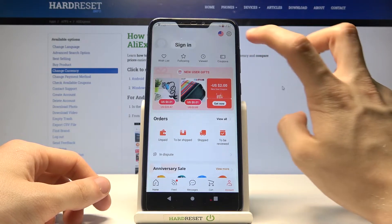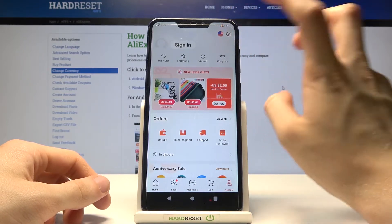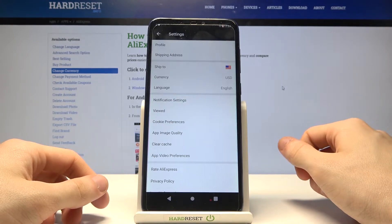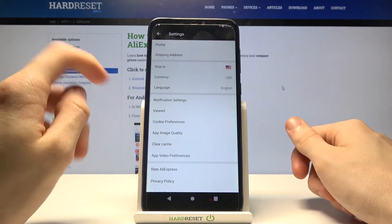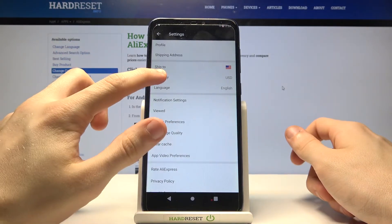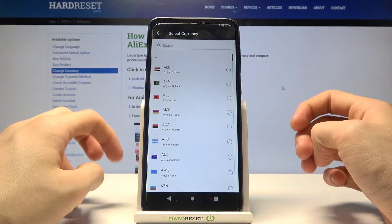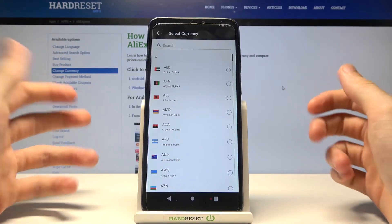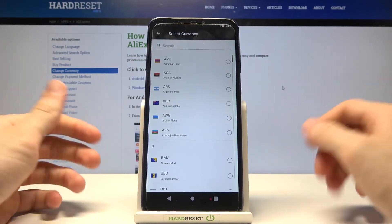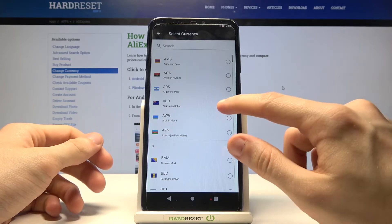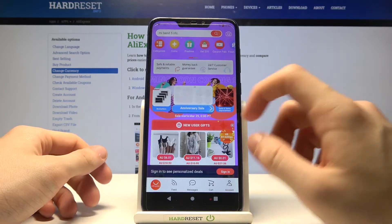In this step you have to tap on currency, and from this list you can choose any currency that you would like. For example, let's go with Australian dollars.